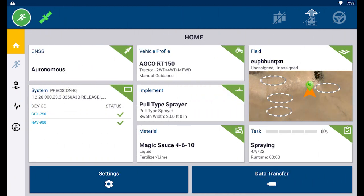In this video, we covered what an application control channel is, why application control can be beneficial to your farm, and a high level overview of how to create an application control channel. Thanks for watching, and check out Trimble Agriculture's YouTube channel for more videos.